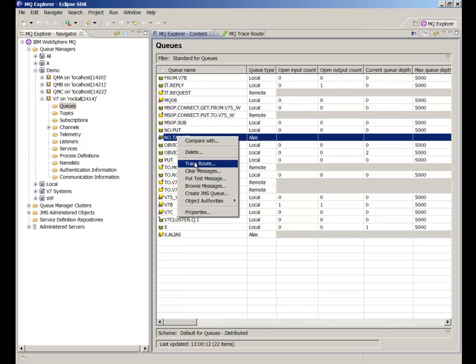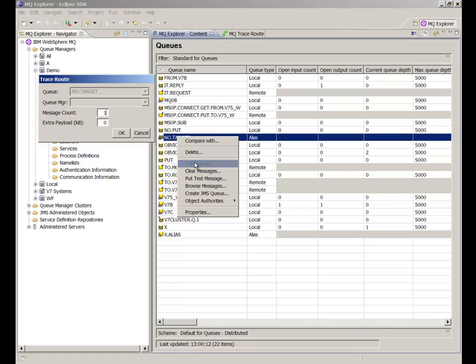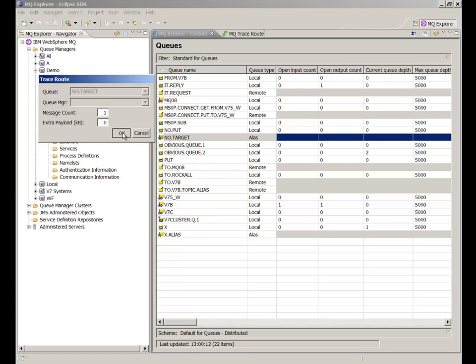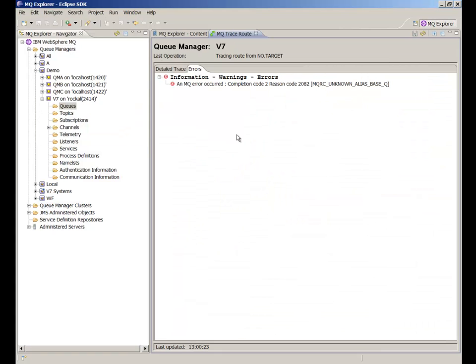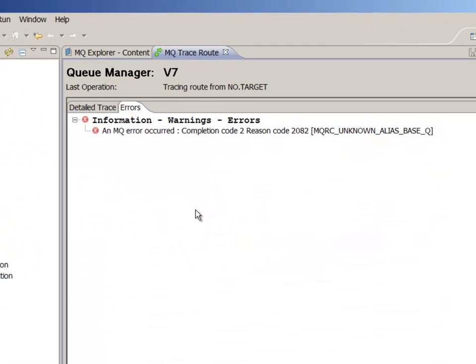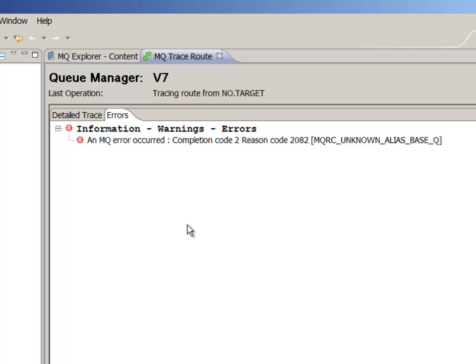The next example shows what happens when there's another kind of error. In this case the alias queue has been incorrectly defined and messages can't be put to it.